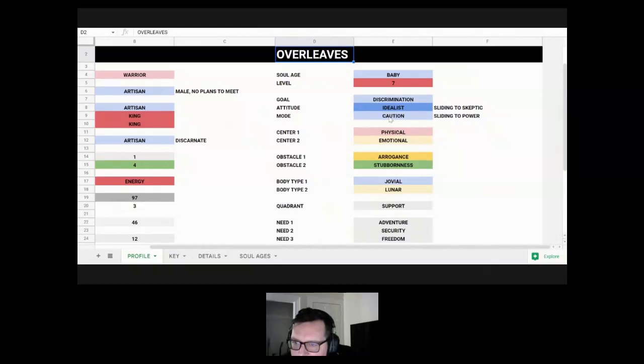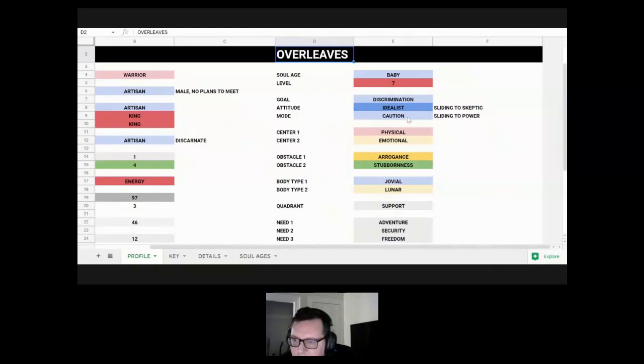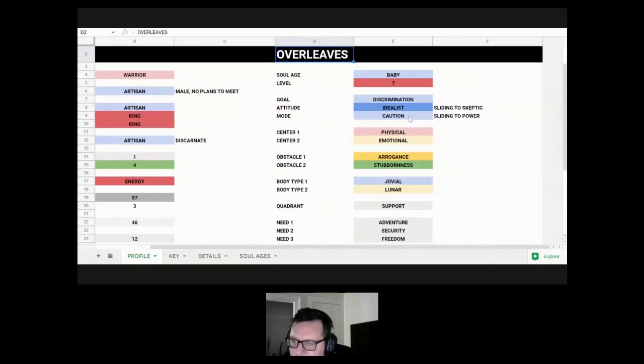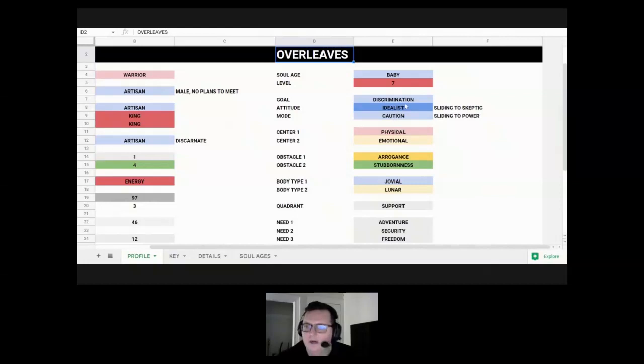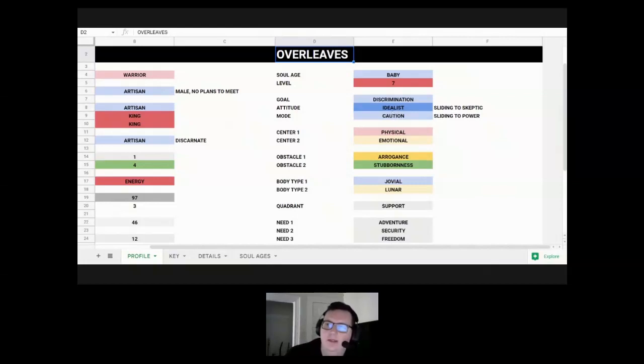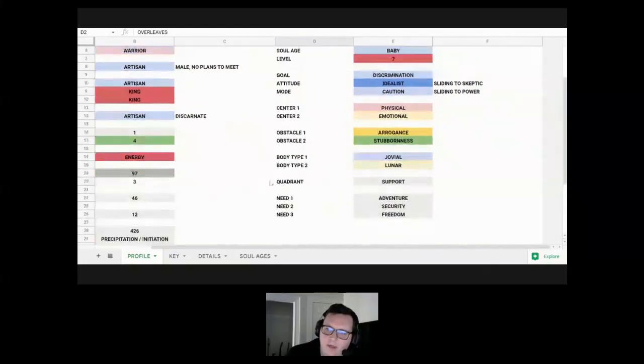He also has caution mode, which is sliding to power, both on the expression axis as well. Caution is being very deliberate with your actions and making sure you don't make any mistakes as you take action and do things. But power is the opposite where you really express your energy strongly with authority. Since it's only expression axis, there's a big theme of communication there with power. He's got everything in the goal attitude mode is on the expression axis. So expression is going to be really big for him in this life, particularly, even though he's already an artisan, honorary artisan. Expression in general is going to be a big theme.